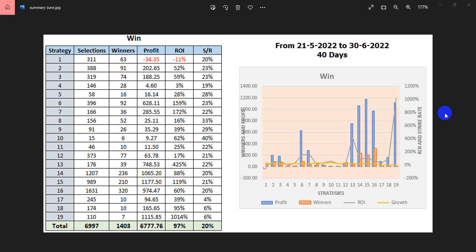As you can see, we originally had 10 strategies, but over a period of time, clients have provided more strategies which have been working very well. So as we speak today, we have close to 19 strategies overall.